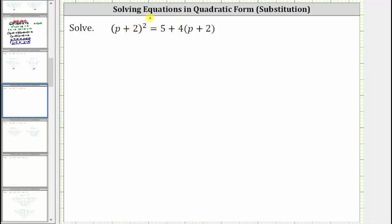We are asked to solve the given equation. This equation is considered to be in quadratic form because we can perform a substitution and rewrite it as a simpler quadratic equation. We could clear the parentheses from the equation, combine like terms, set it equal to zero and solve, but let's try solving this using a substitution.